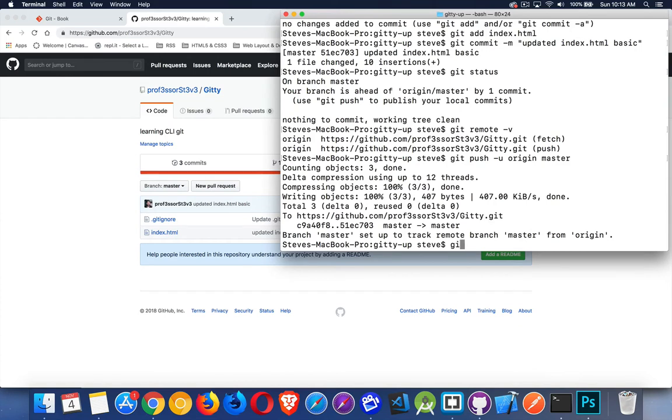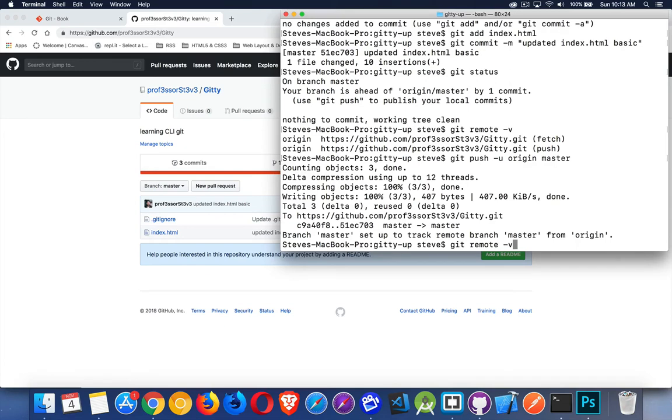That's all of the commands that we need to do this basic management. So there was git clone. That was to download the initial copy. We had git remote -v. That one allowed us to look and see what was the URL if we had the URL set up.